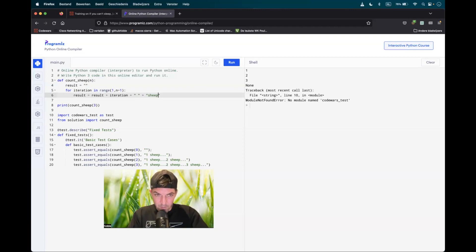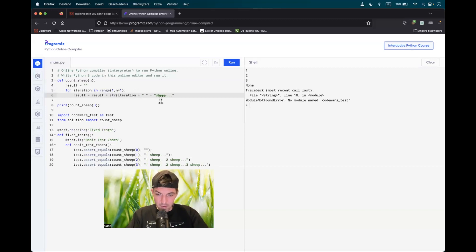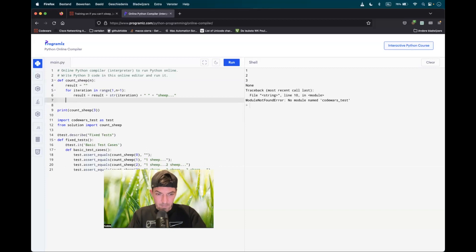Before I try to return the result, I will convert this integer type to a string type with the built-in function str. Let's try it out — return result.